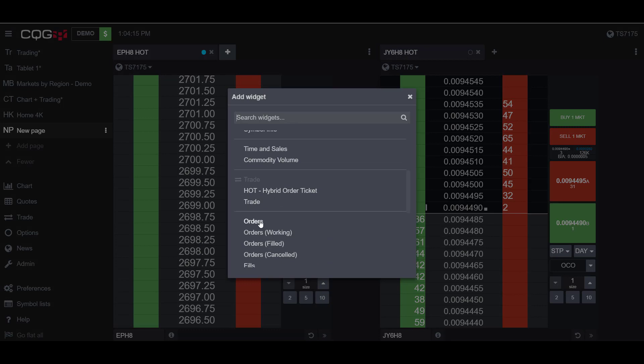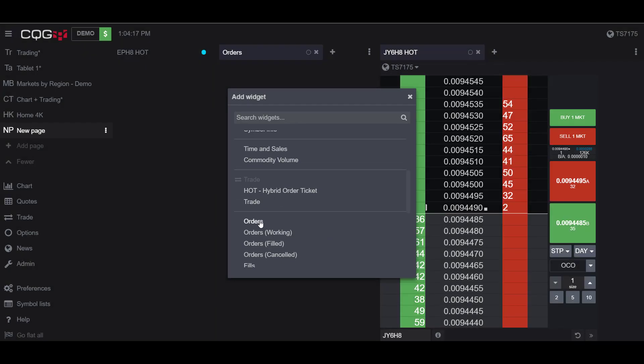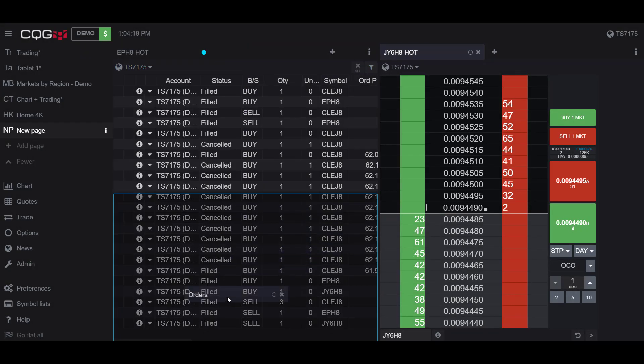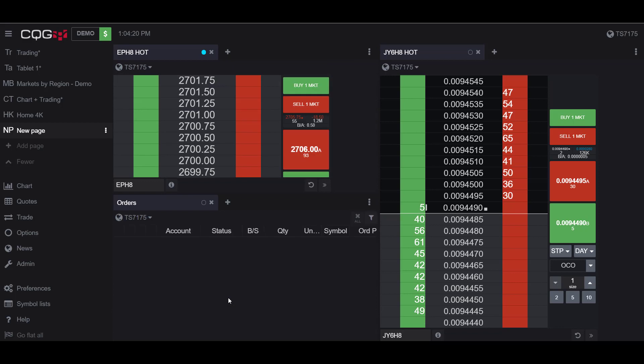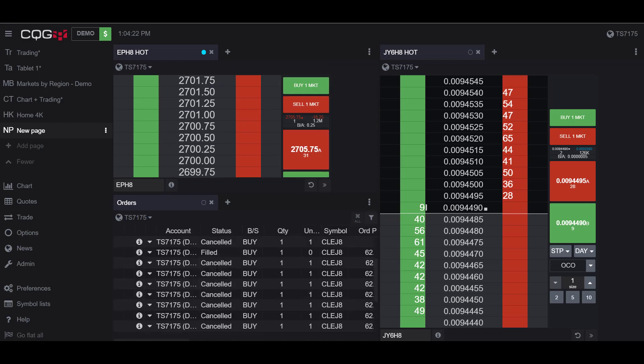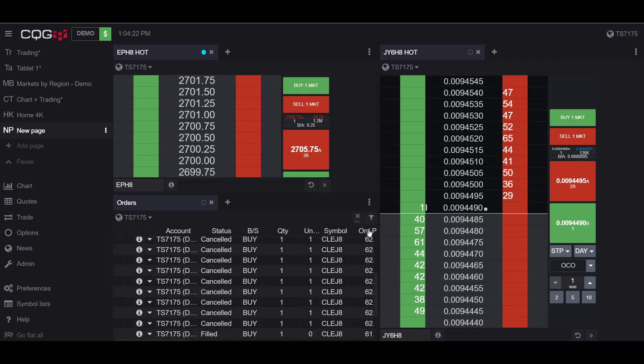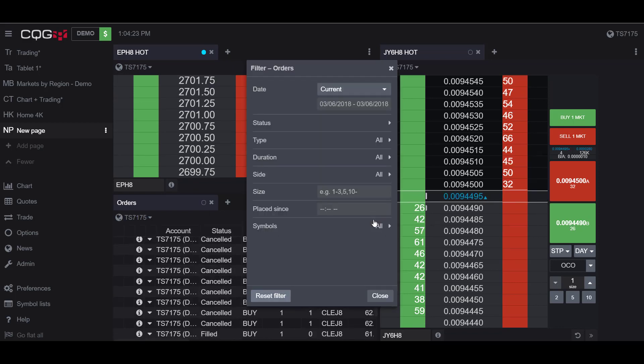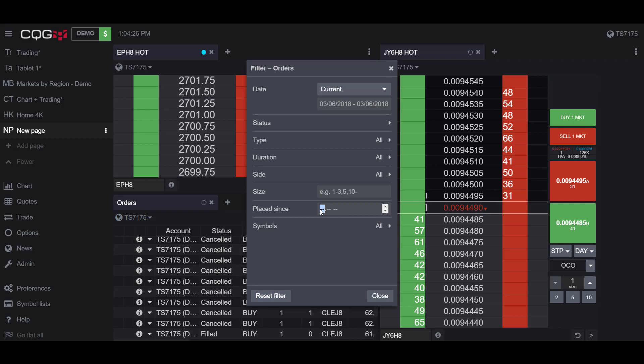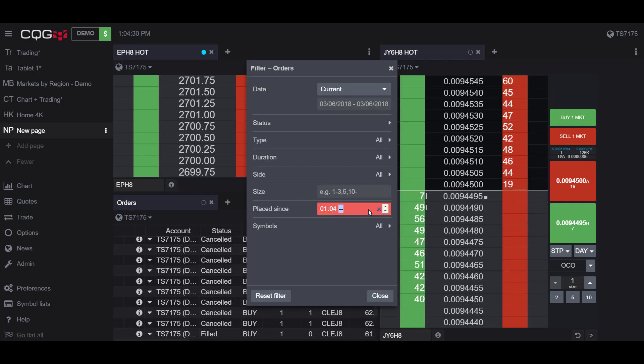I'll also open up an order widget just to show you how this works. I have a bunch of different orders here, so I'm just going to sort it by the current time so only these orders that I'm placing now are being displayed.